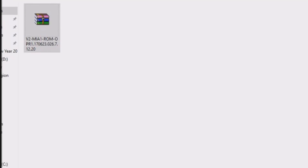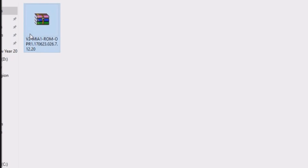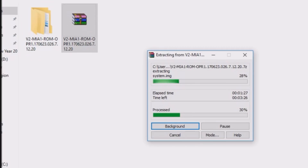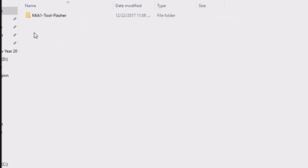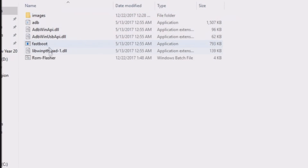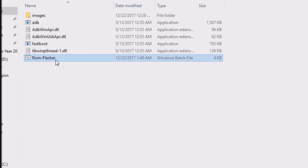On your computer, download this zip file from the links given in the description. Download it and extract it, then open the extracted folder and click on ROM Flasher.